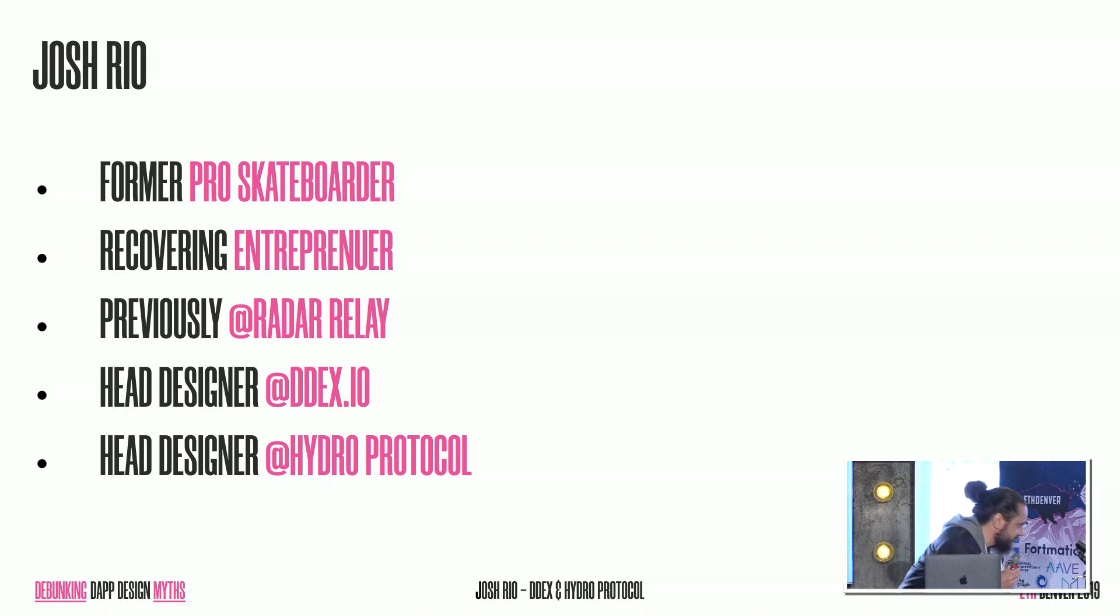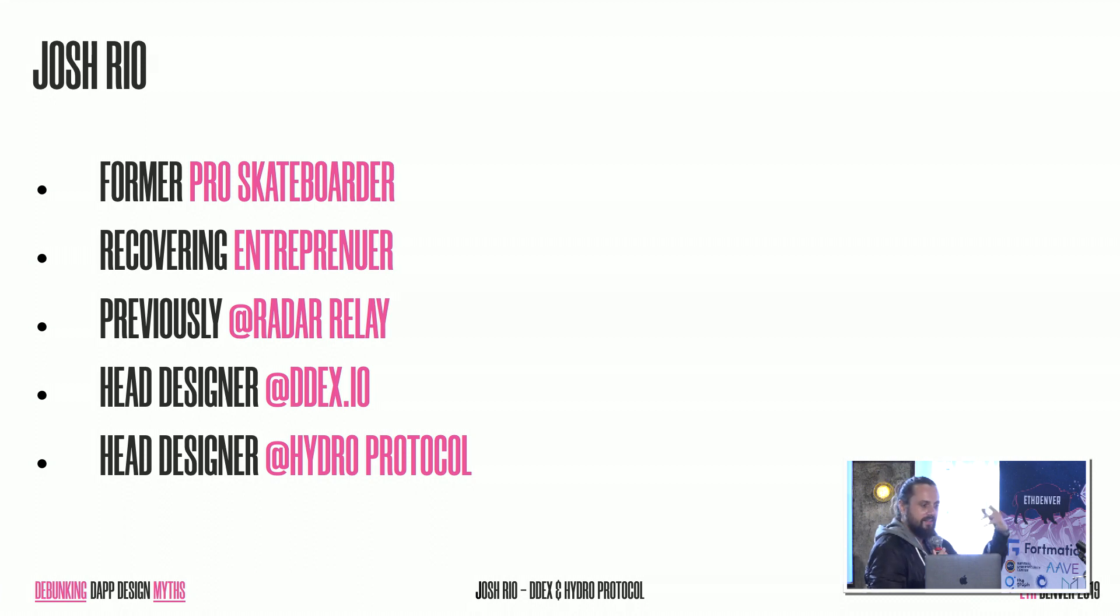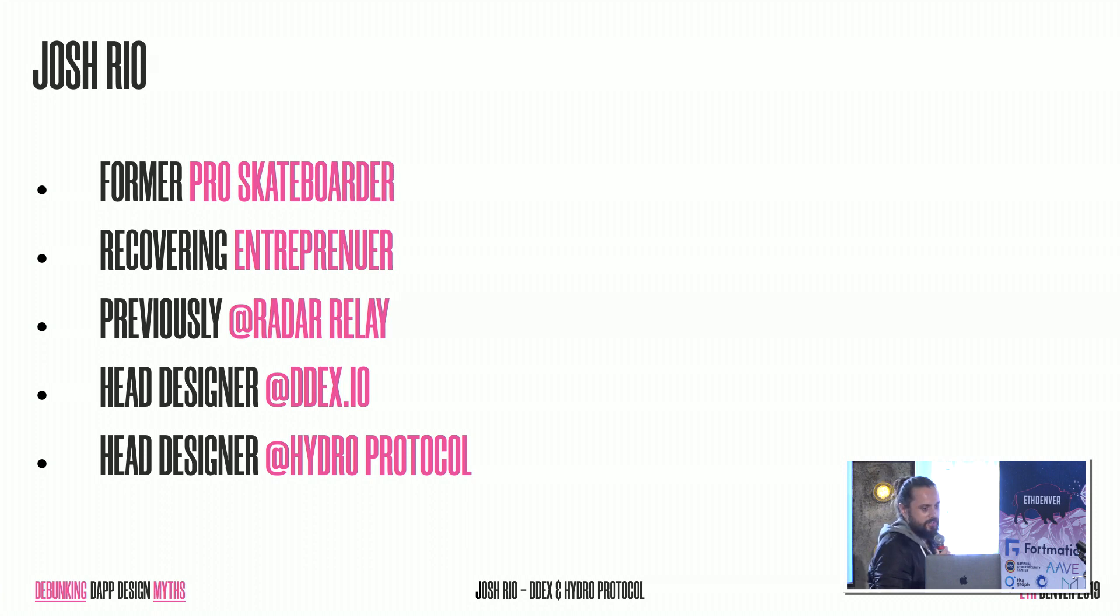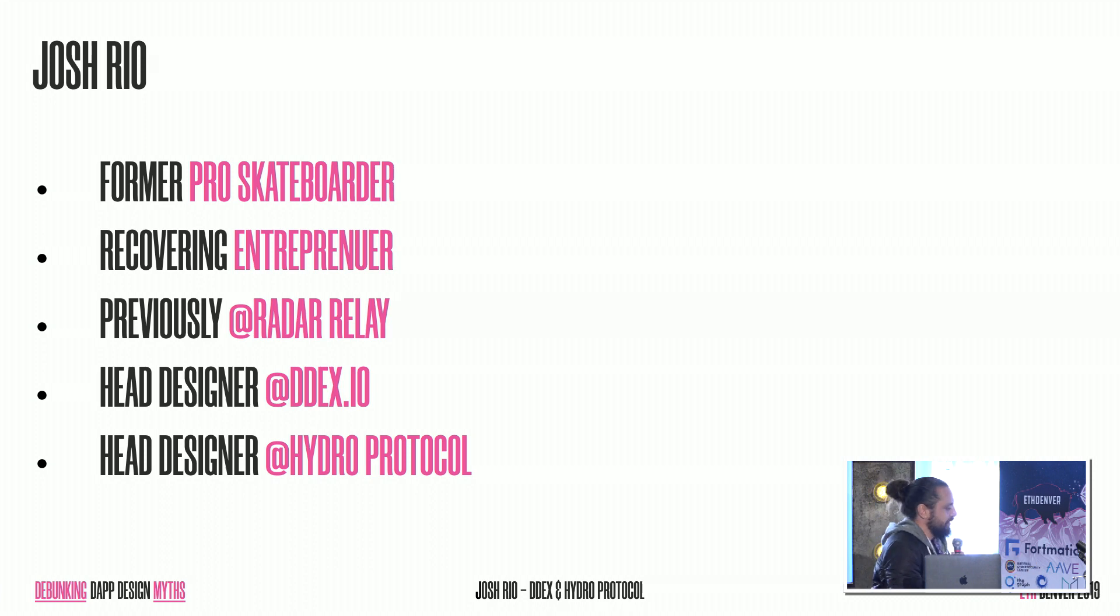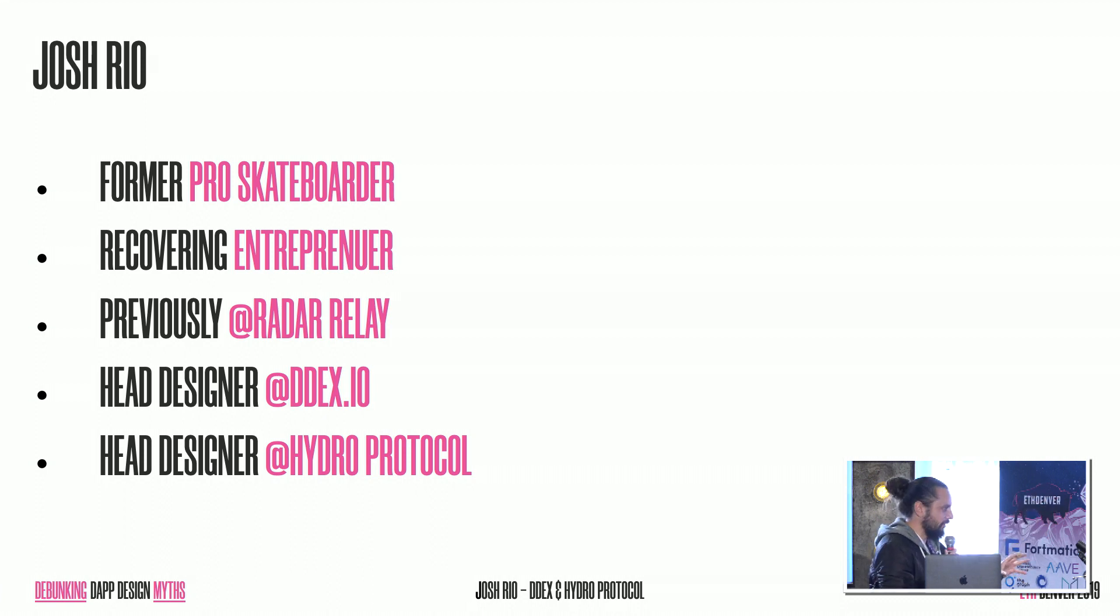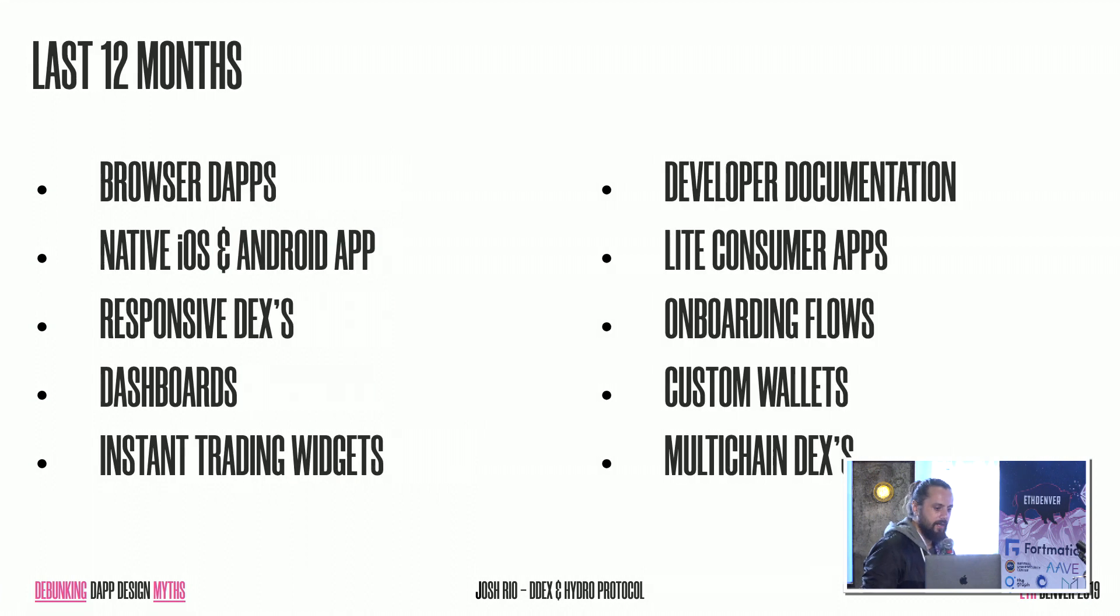One of the interesting things about DDEX and Hydro Protocol is I get to work on products both at the protocol layer and at the application layer. So if you don't know, DDEX is one of the top decentralized exchanges. And then Hydro Protocol is essentially a protocol for performance-based decentralized exchanges. And so by virtue of this very symbiotic relationship where we have an application and a protocol and they each feed into each other, I've really had the honor of being able to work across a number of different products.